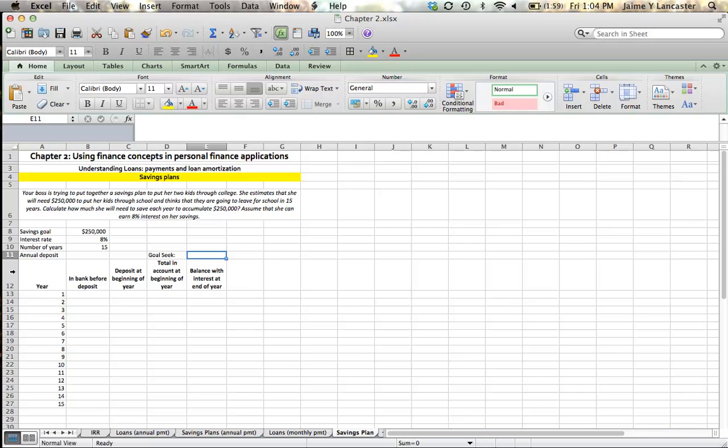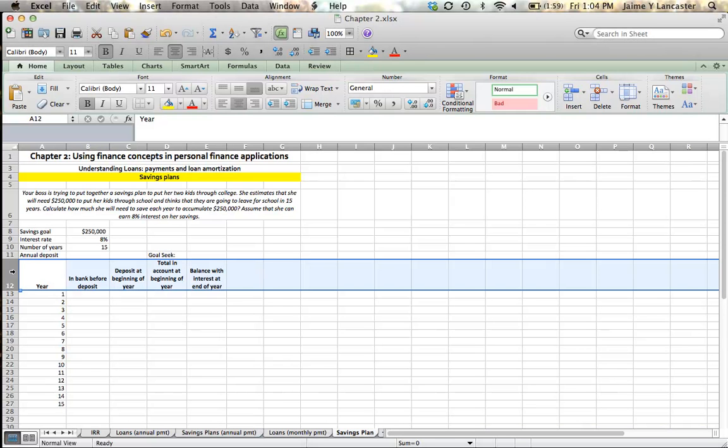Hi. In this tutorial, we're going to address the situation of savings plans. A savings plan is any time you set up a system whereby you're going to save money on a regular basis, maybe every month or every year, in order to reach some savings goal in the future.